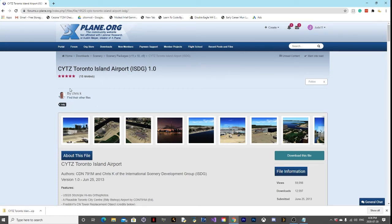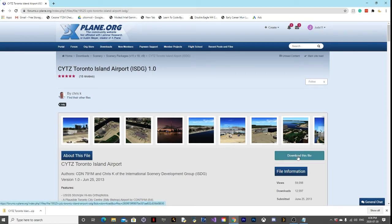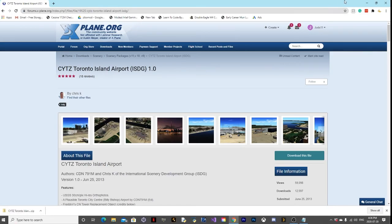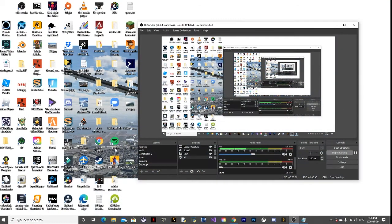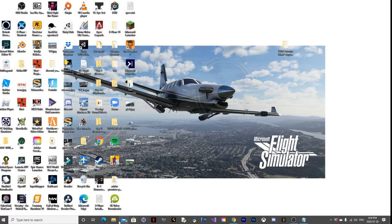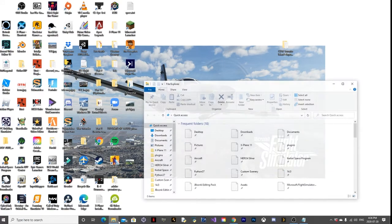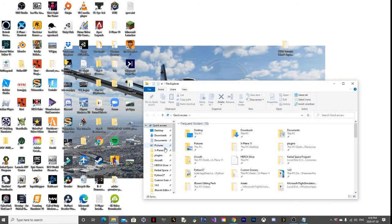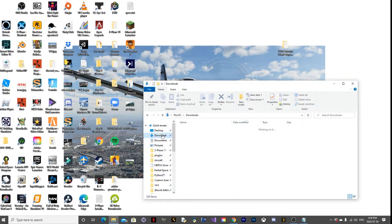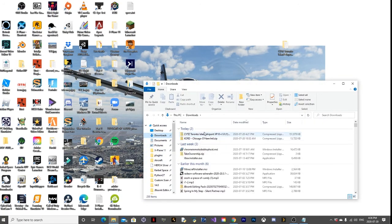First thing we're going to do is download it, and once you download it, we're going to go to our downloads. You can see it in here, so we're going to drag it onto our desktop.